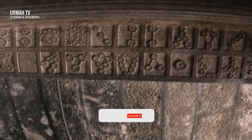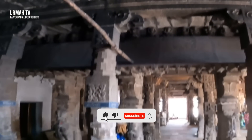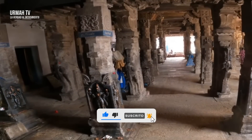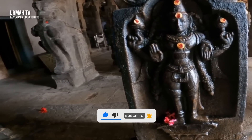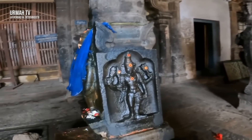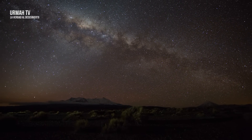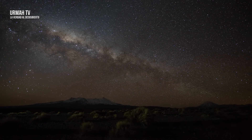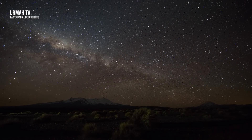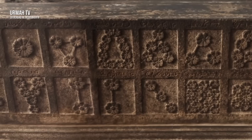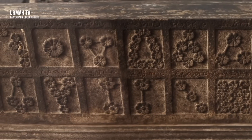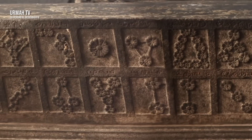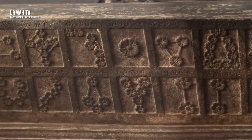Pero justo al lado de estos sistemas estelares, puedes ver estos extraños dioses. ¿Quiénes son? Es posible que tengan las respuestas a nuestras preguntas. Como entendieron tanto los constructores antiguos las estrellas, tal vez usaron tecnología avanzada como telescopios para estudiar el cielo; de lo contrario, ¿cómo podrían tallar estos Nakshatras o estaciones lunares con precisión, con el exacto número de estrellas?